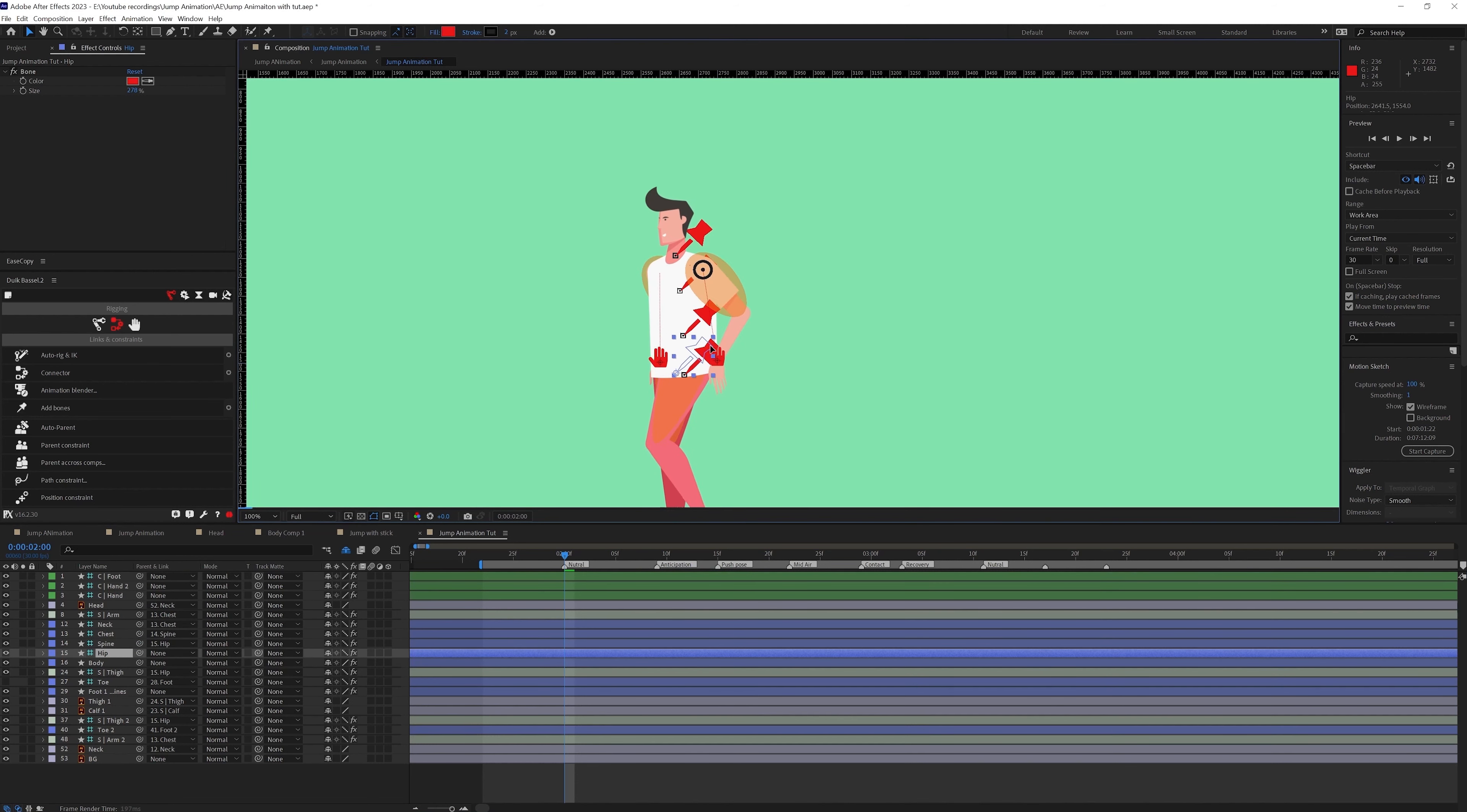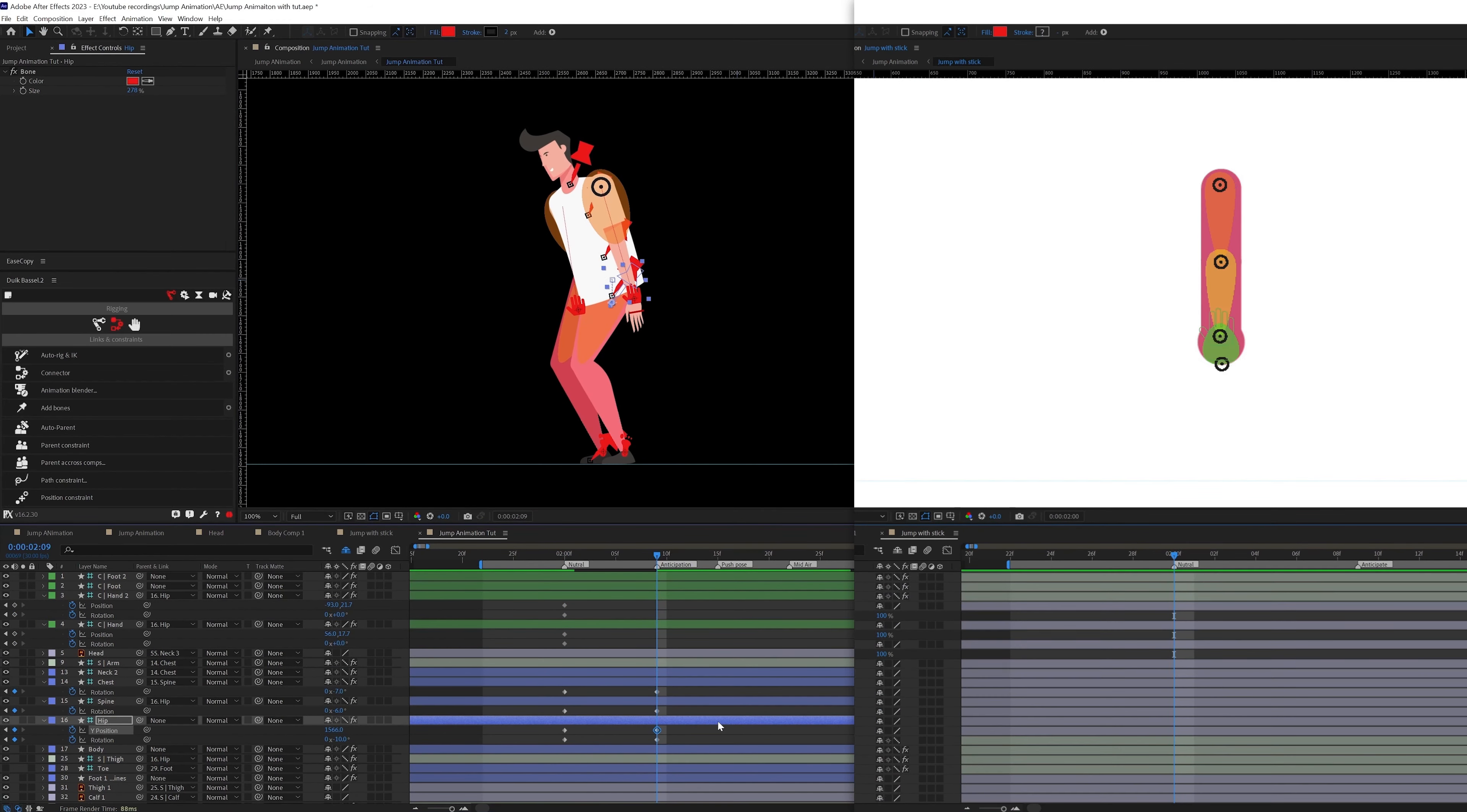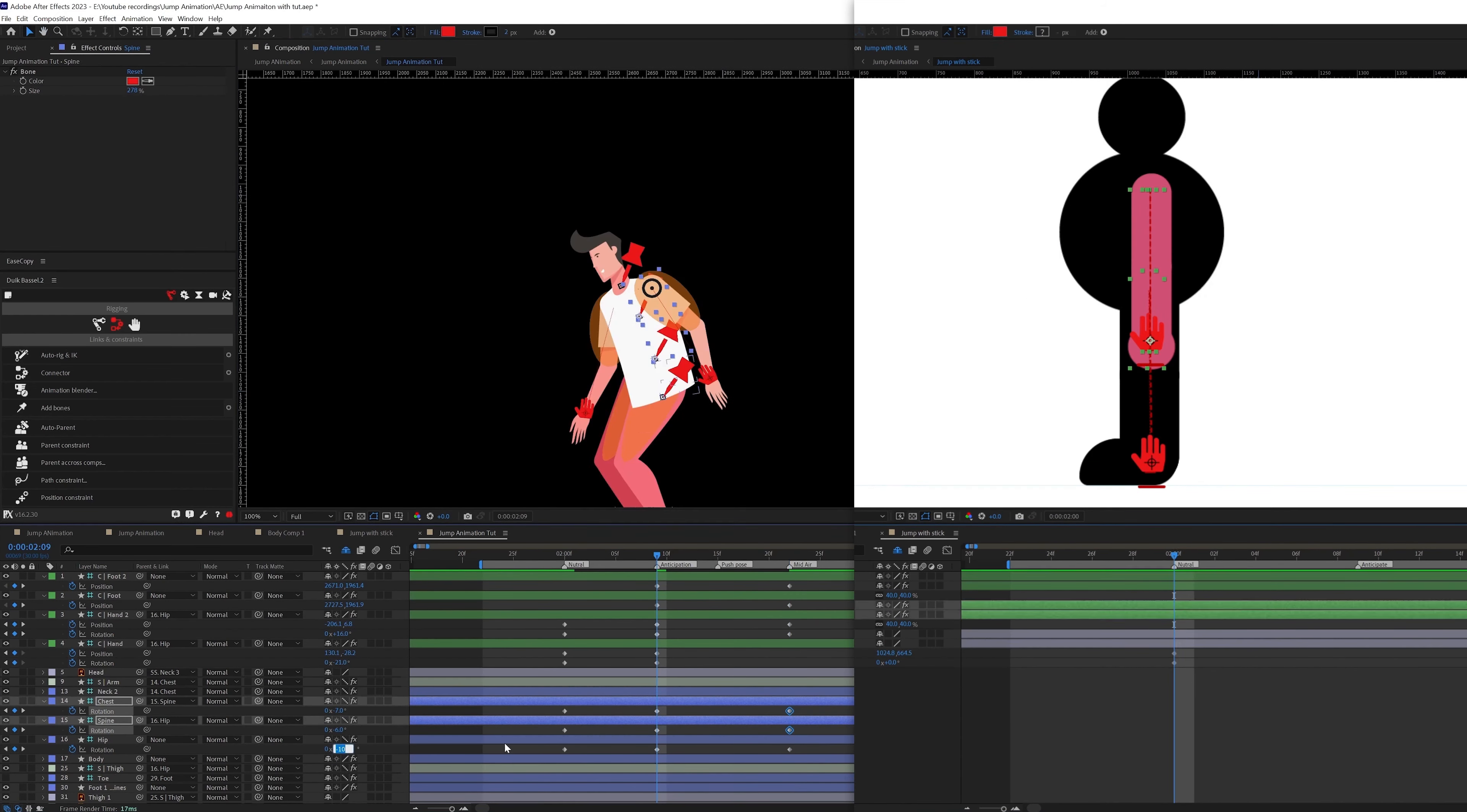Once the whole character body is rigged I have proceeded with the animation process. So in this process I have taken reference from the initial rough animation that I have created with the stick figure.